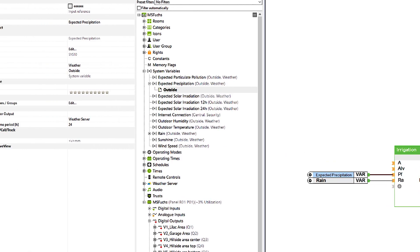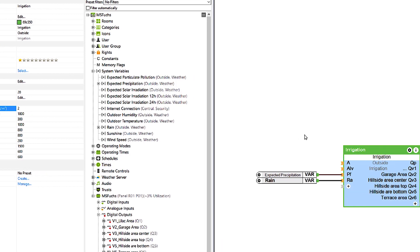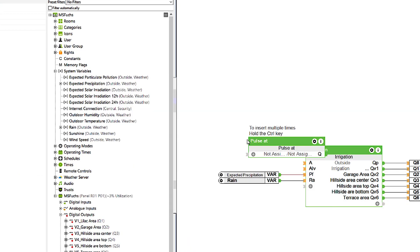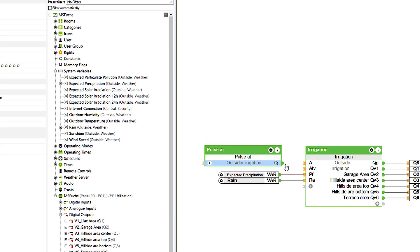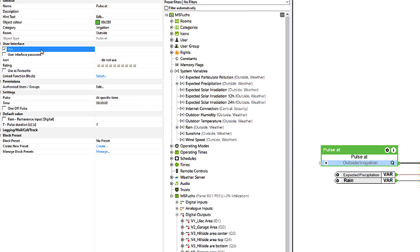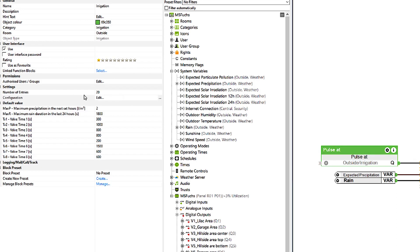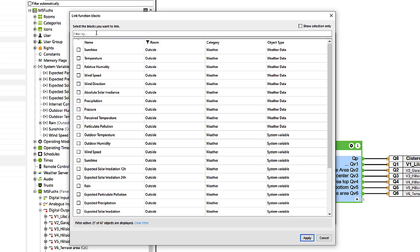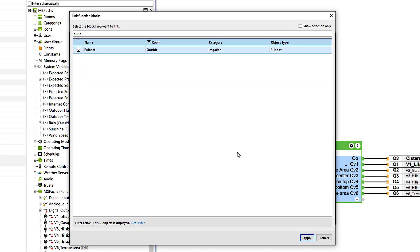At its core, the irrigation system is activated by input A, for example through the pulseAt function block. However, irrigation is only started if it has not rained enough recently or the expected rainfall is going to be below the defined threshold value. By the way, we upgraded the pulseAt function block in version 12.1 and it can now be used in the app. To make the automatic irrigation and its visualization as clean and clear as possible, I'm using the feature linked function blocks.